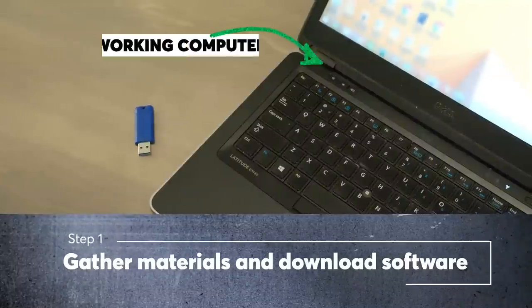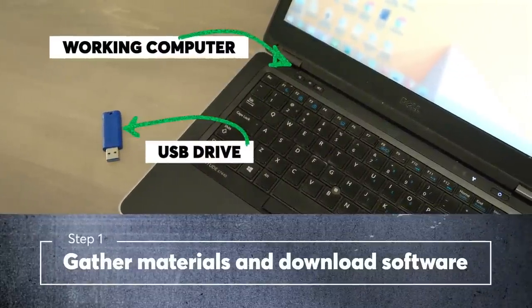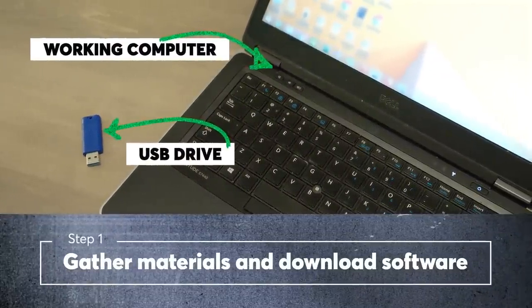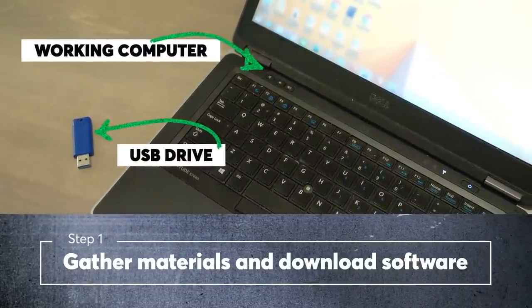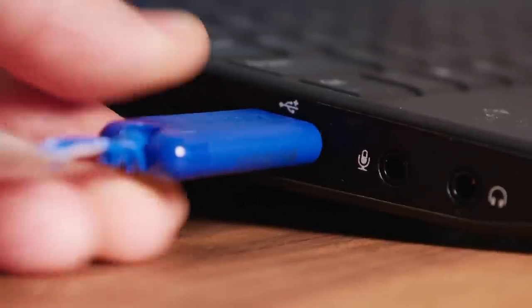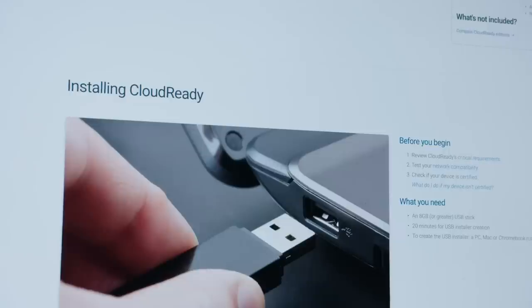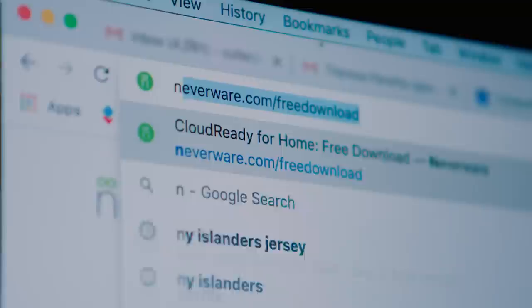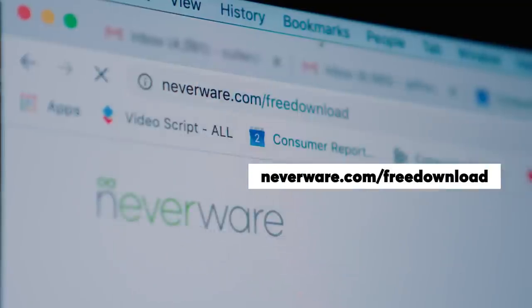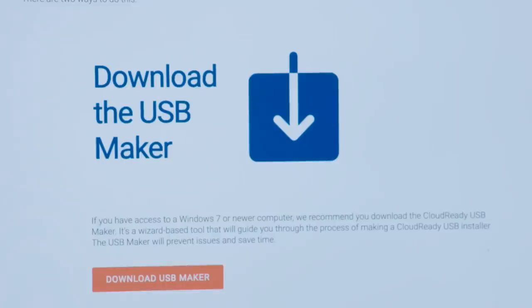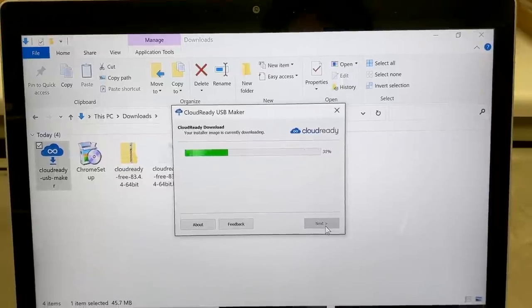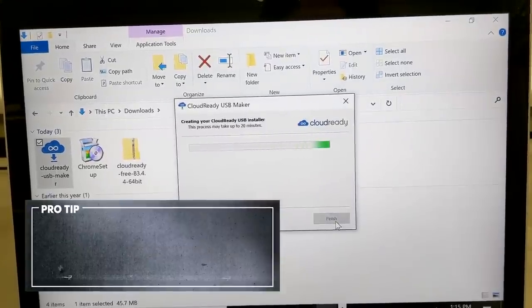First, you'll need a properly running computer and a USB thumb drive with at least 8GB of memory. Plug in your USB thumb drive into a fully functional computer and download the CloudReady installer by going to neverware.com/freedownload. Once you've clicked on download USB maker, the software will guide you through the process, which takes about 20 minutes.